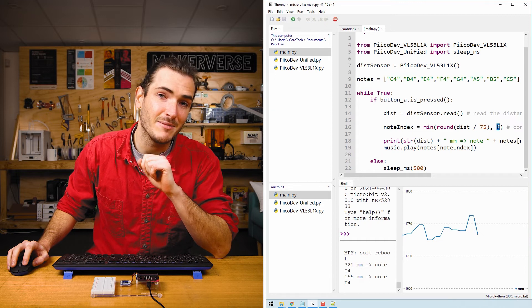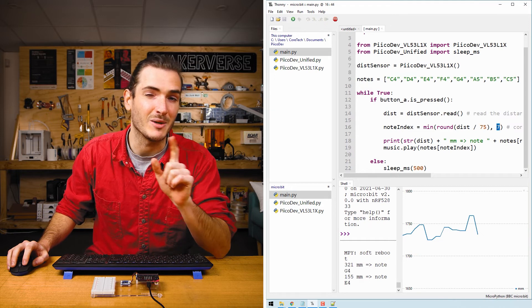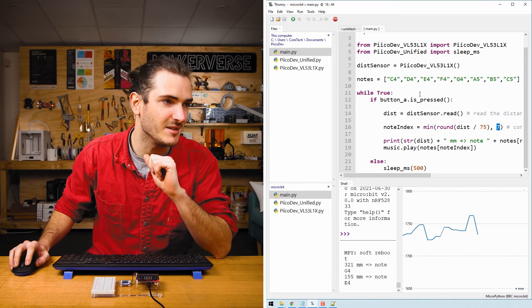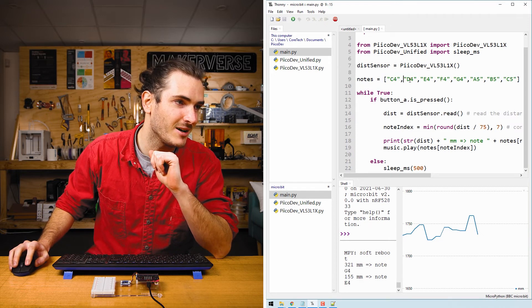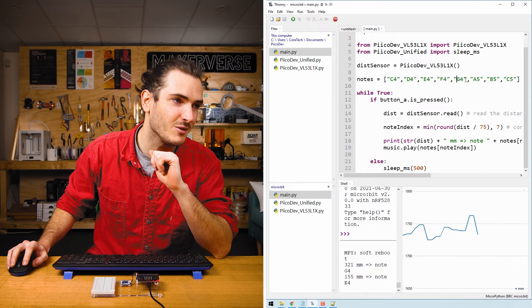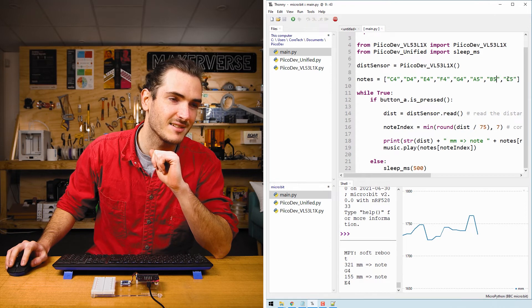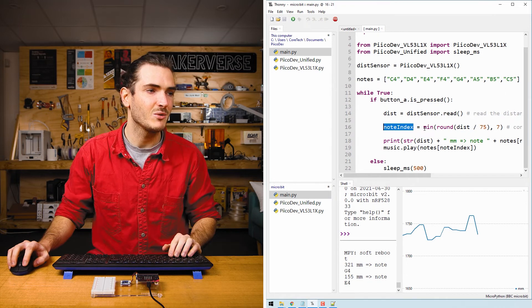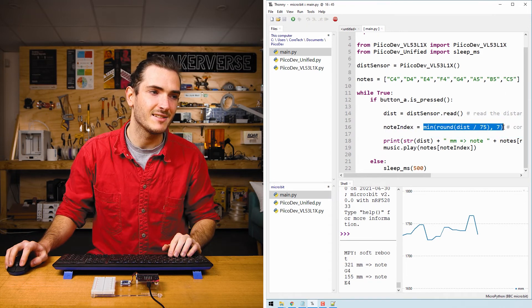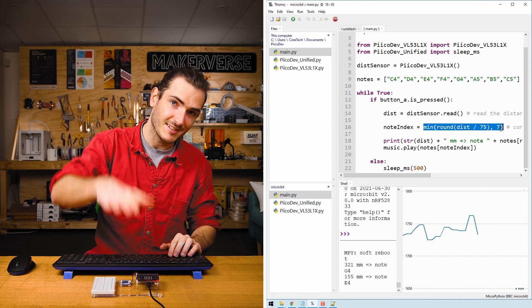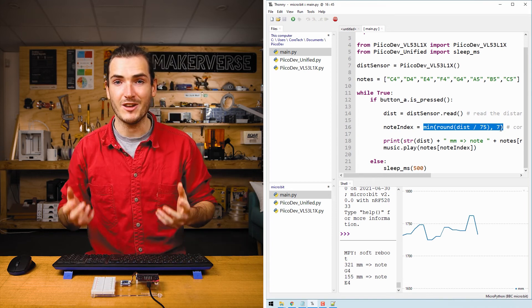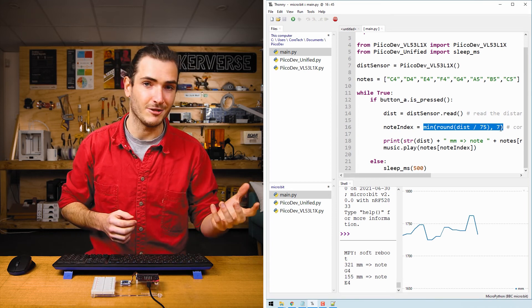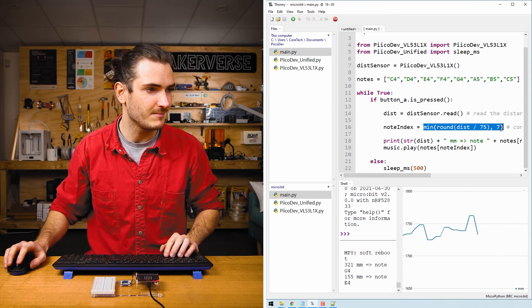So we take the minimum with seven because we can also have number zero. Counting from zero, one, two, three, four, five, six, seven. So all this line does is convert the distance in millimeters to the note number between zero and seven.